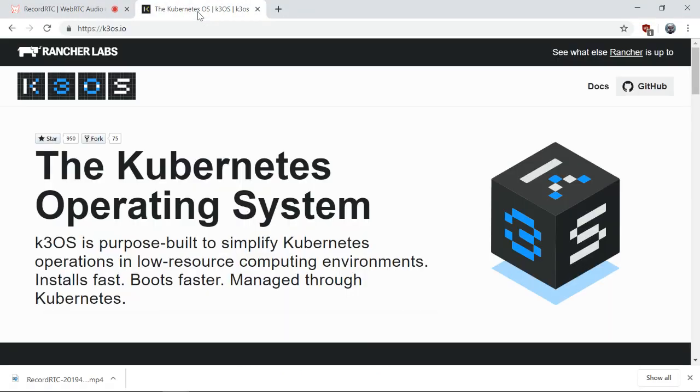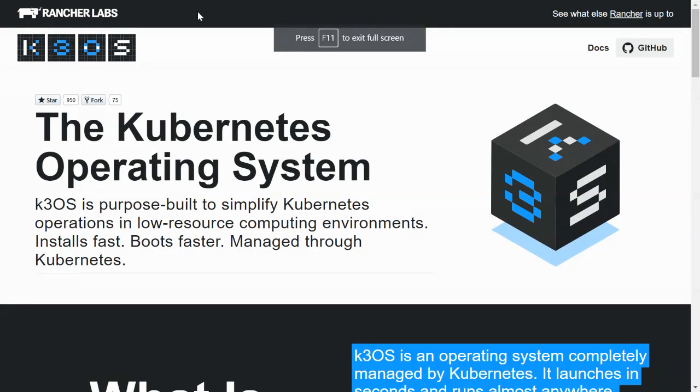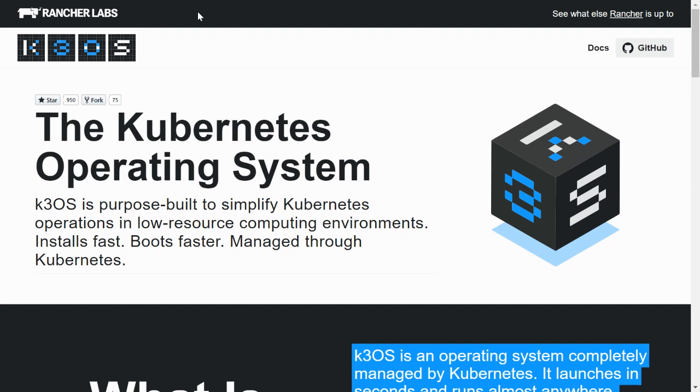Hello, I'm going to talk about k3 OS, which is a small Linux distribution with k3s on top of it.